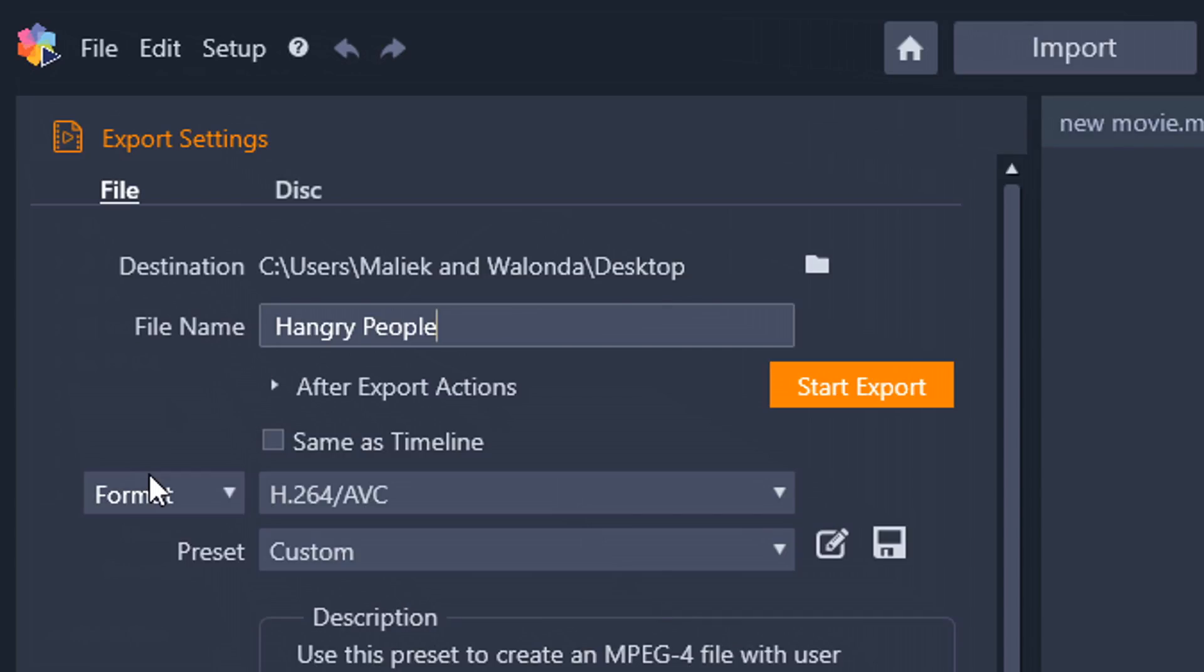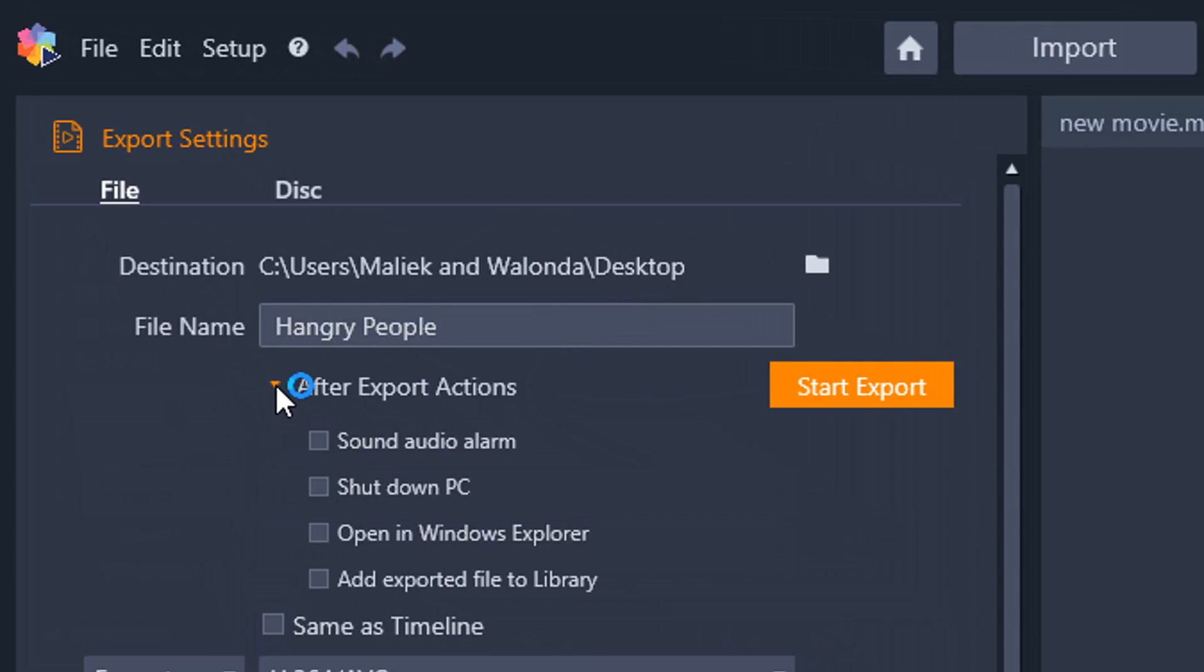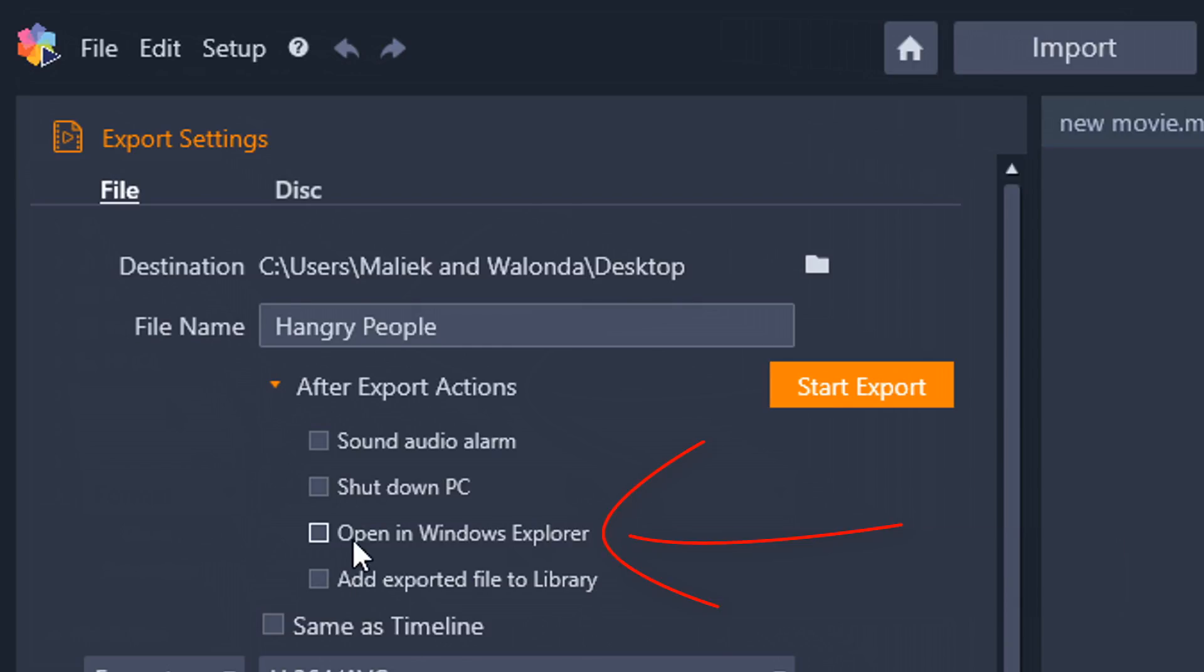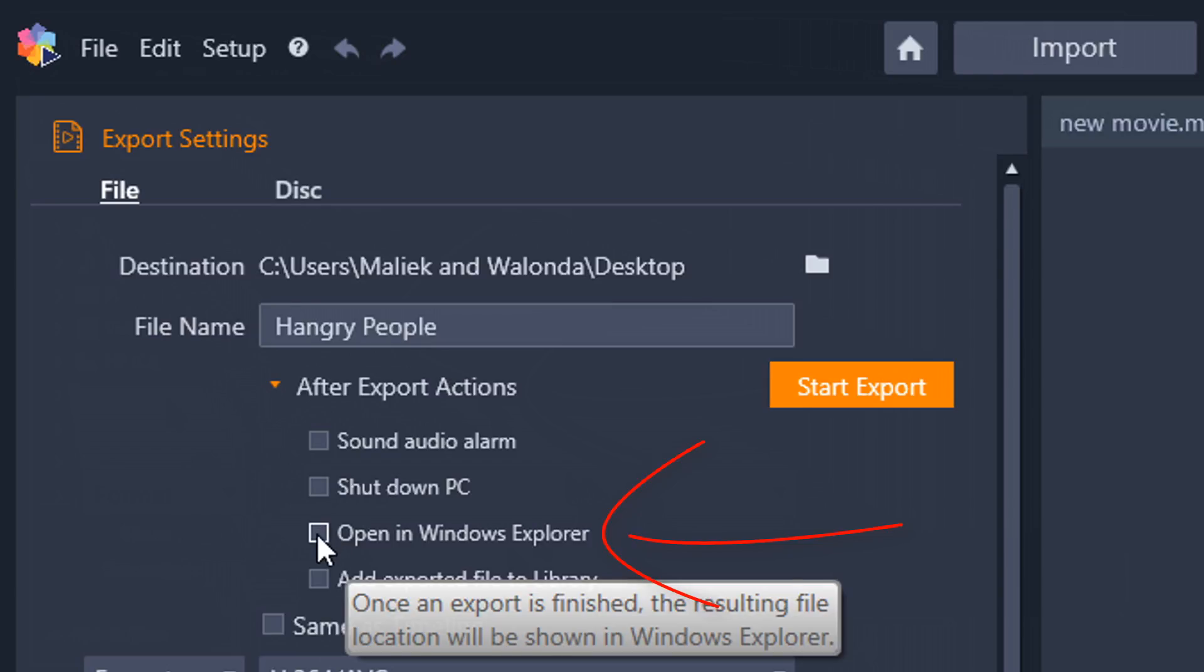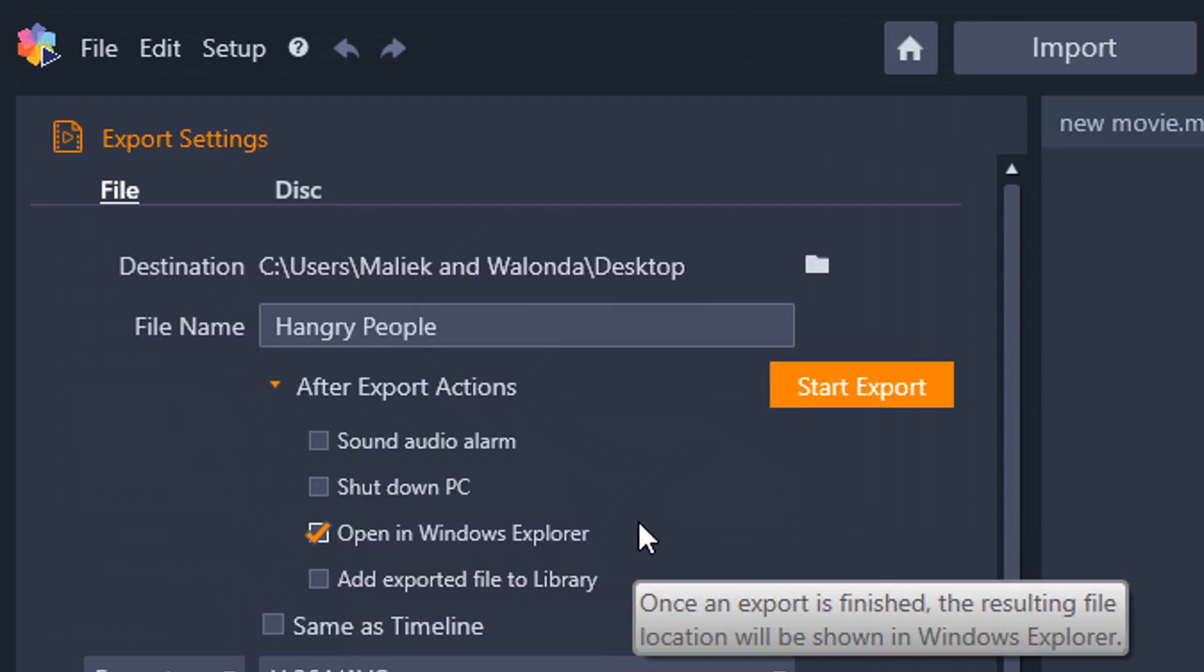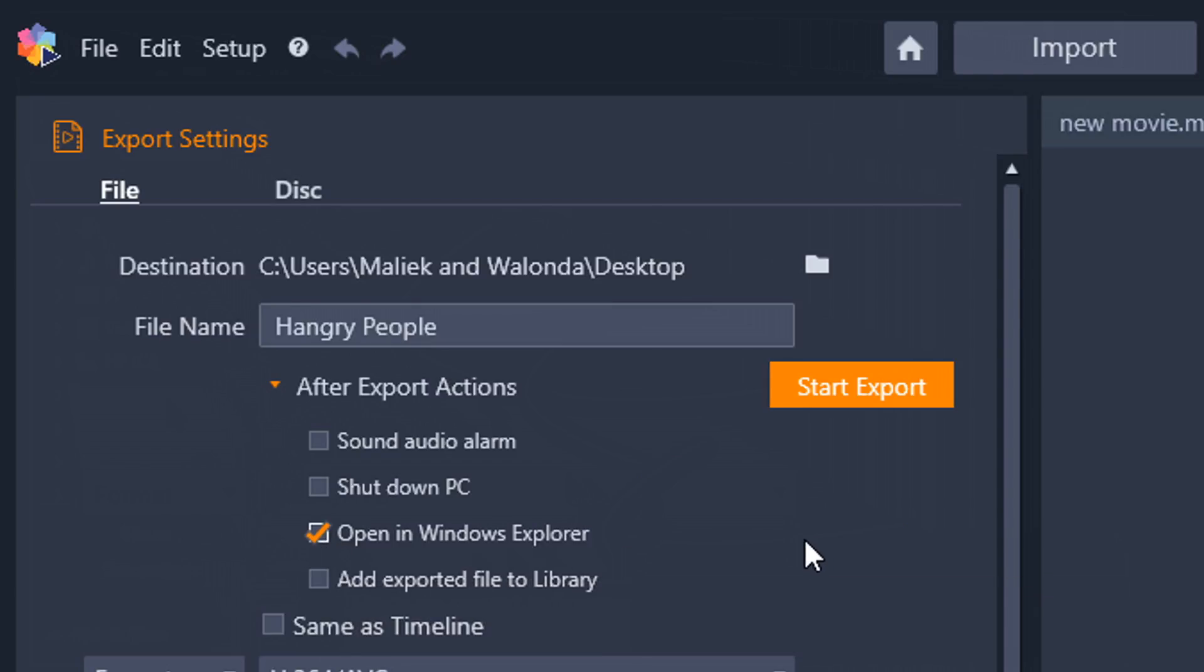Now, the next thing I need to do is select what I want to happen after the export is finished. So if I click on this little caret here, it's going to say, what do you want to do? Sound an alarm, shut down your PC, open it in Windows Explorer, add an exported file to your library in Pinnacle Studio. I wanted to just open a new file explorer window. So I'm going to select that option and I'm going to go ahead and close this back up.